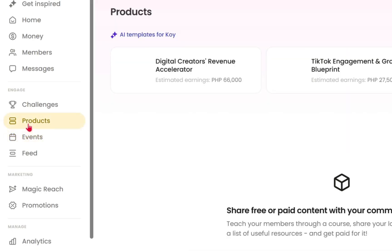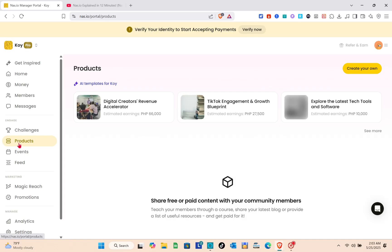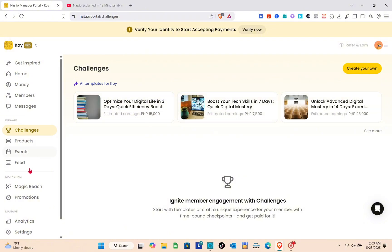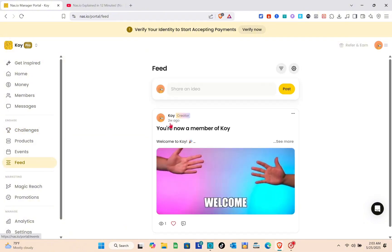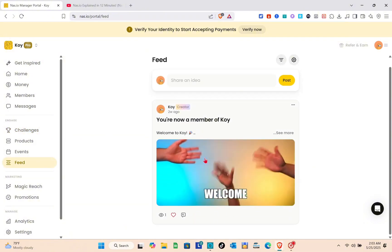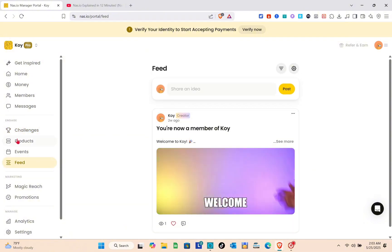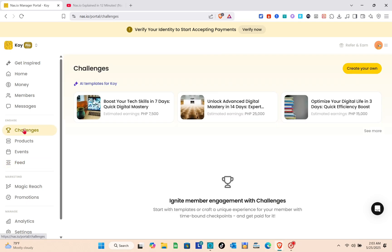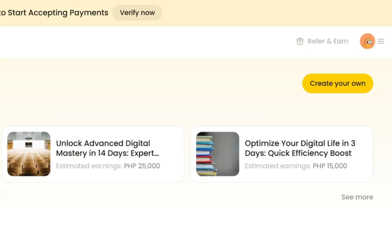As you can see on the left side, you can access those things - we have products, challenges, events, and feed. Let's go to the feed for now. This is how it looks like. Now let's go to the challenges. If you don't want to use the template that AI built for you, click on the create your own option at the top right.